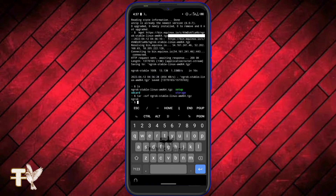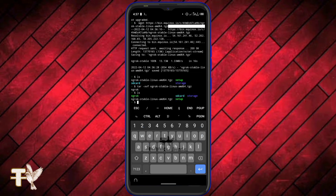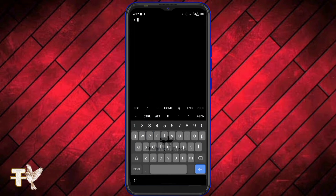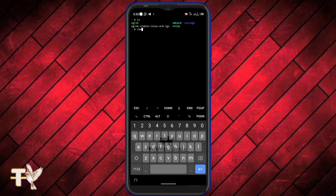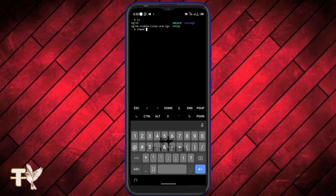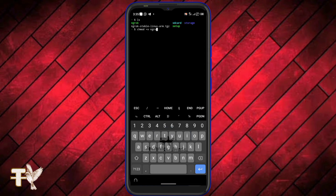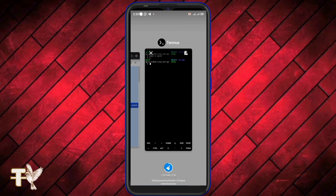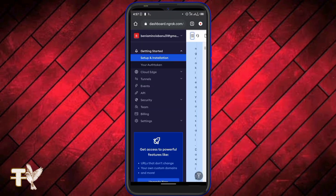If I type ls again you can see that ngrok has been extracted — the green entry right there is ngrok. If your ngrok is not showing in green, use the command chmod +x ngrok. chmod is used to give executable permission to ngrok. As for me mine is already green.